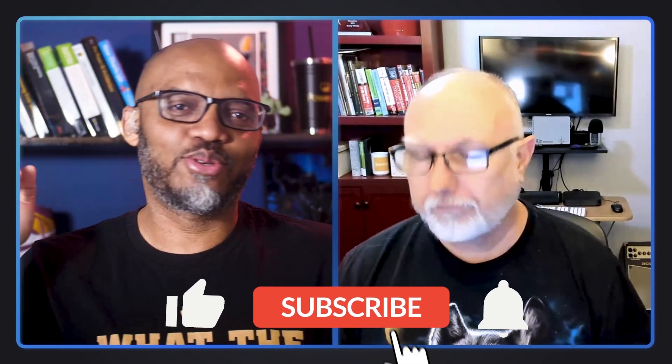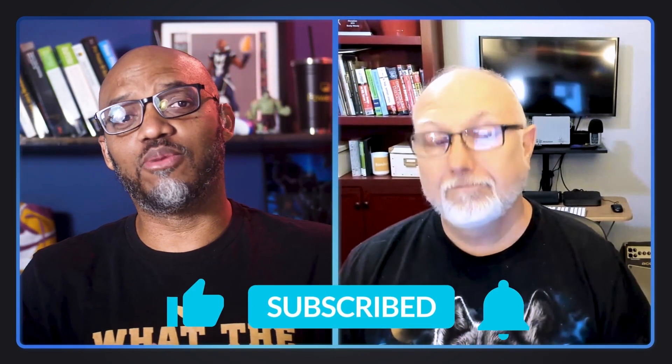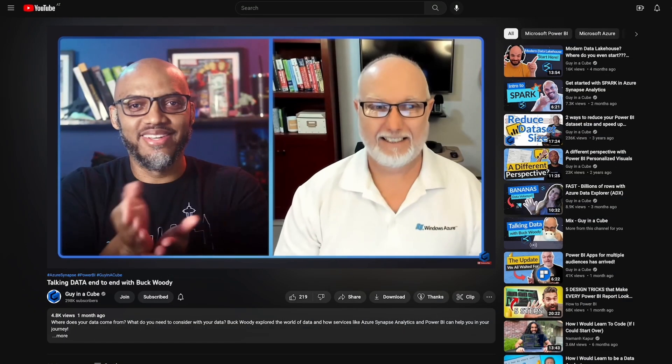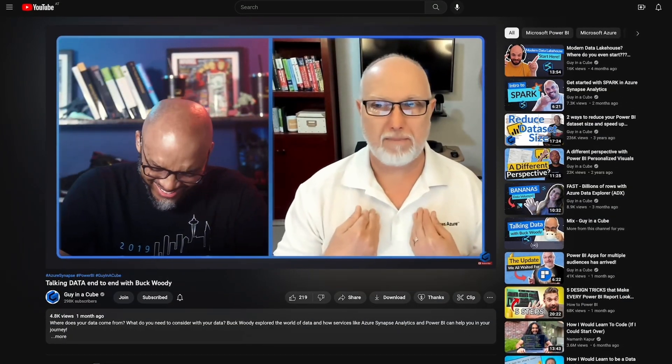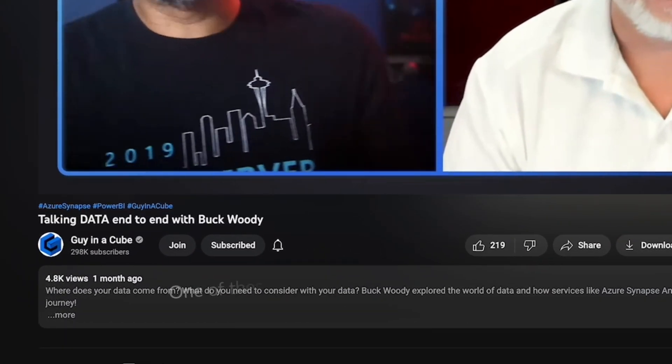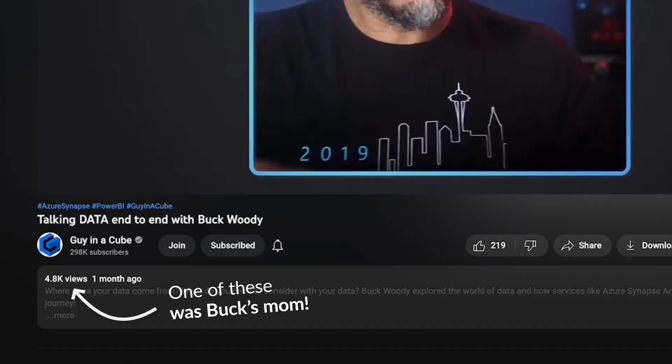If you're finding this for the very first time, be sure to hit that subscribe button to stay up to date from all the videos from both Adam and this guy, Buck. Welcome back. I guess the first video was a success because you're back in the queue. My mom watched it — she was very pleased. We got at least one view.